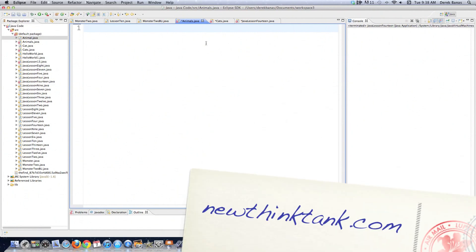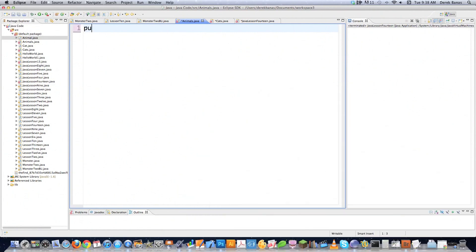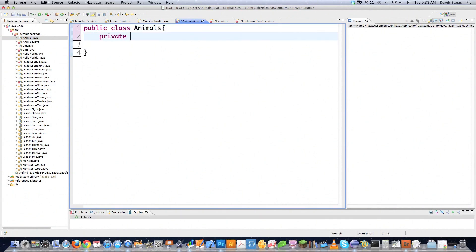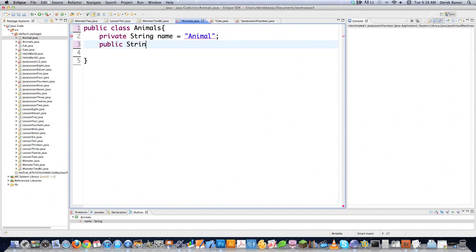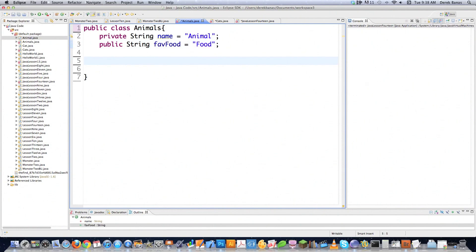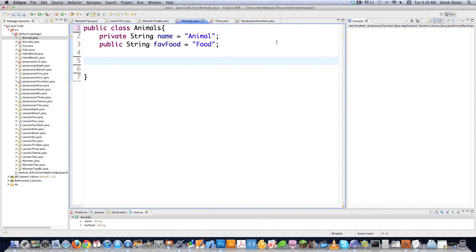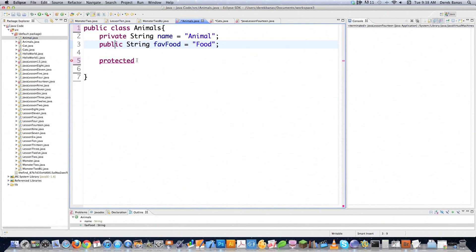The first thing I did here was I created a new class called the Animals class. I'm going to come in here and type in Animals, just like that. And then I'm going to create a private field — it's a string and it's going to be called name — and I'm going to give name a default value of animal. And then I'm going to create a public string and call it favorite food, equal to food. So those are just default values that we put in here. Now what I'm going to do is talk about protected.